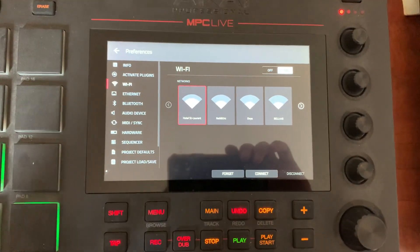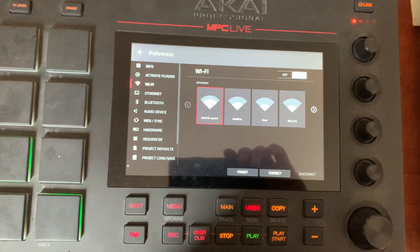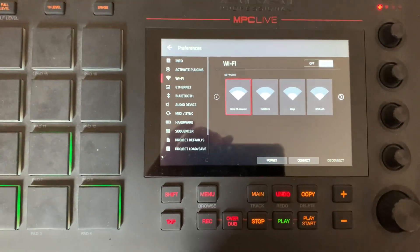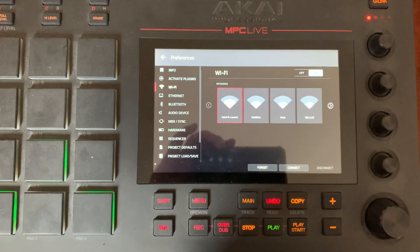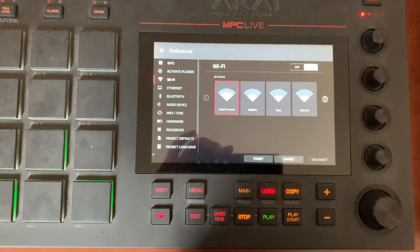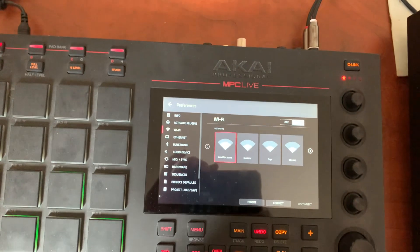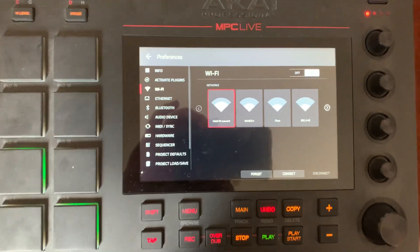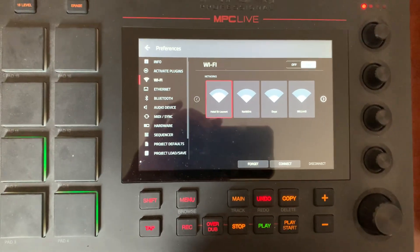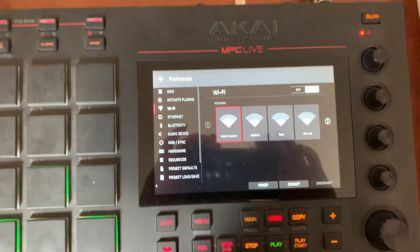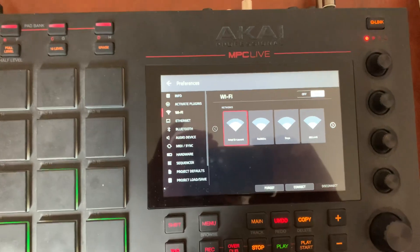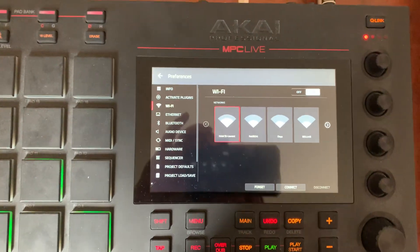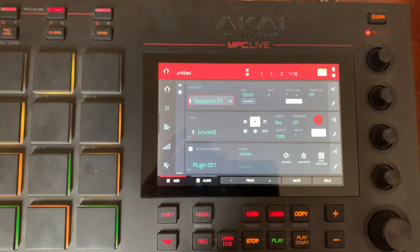Even the hotel Wi-Fi — because it uses a browser — I can't seem to access the internet from my MPC that way either. So now there's a situation where plug-ins that I've paid for are not showing up and I can't get work done.